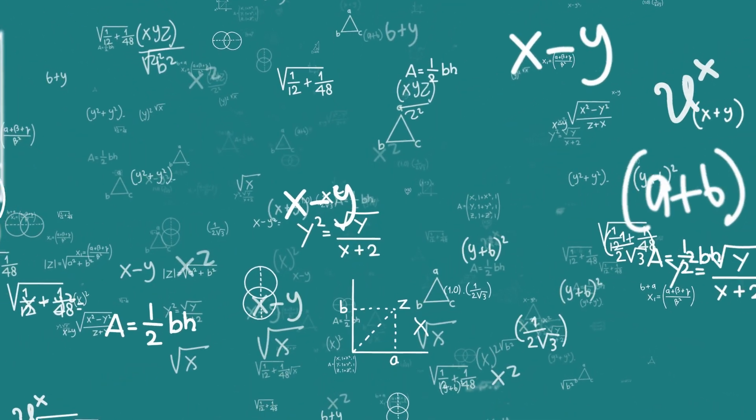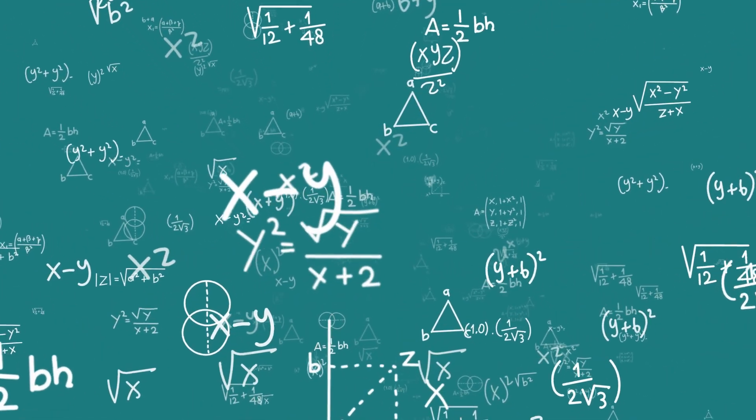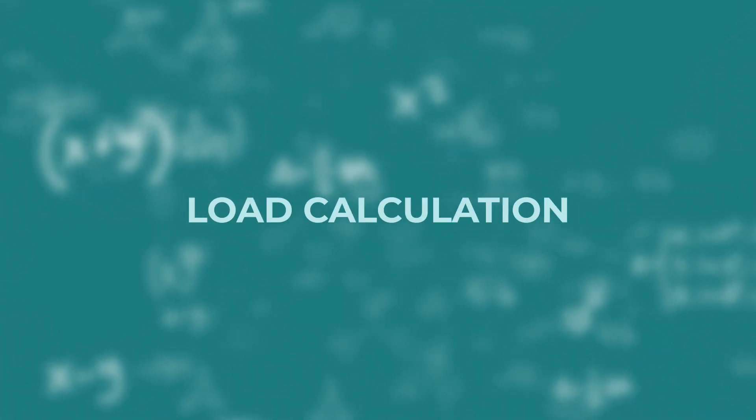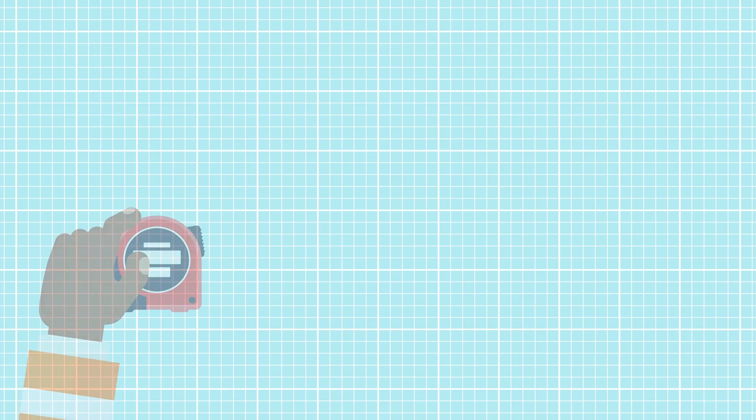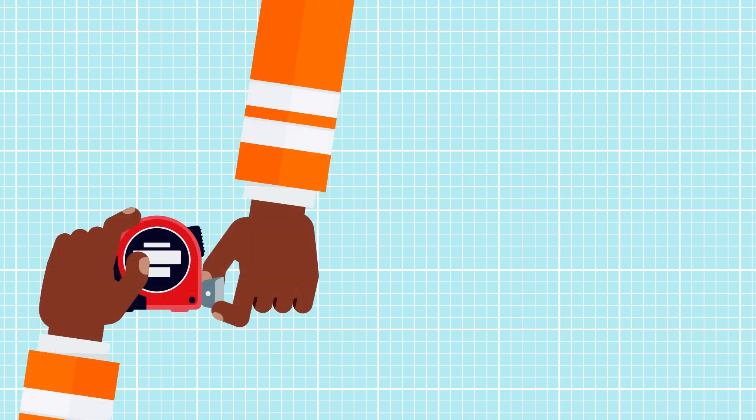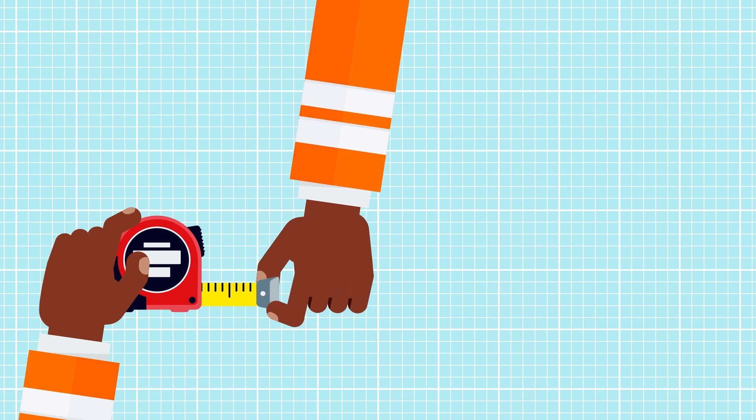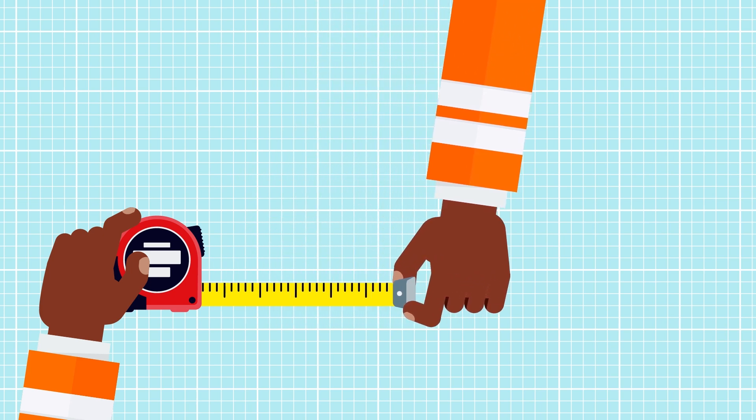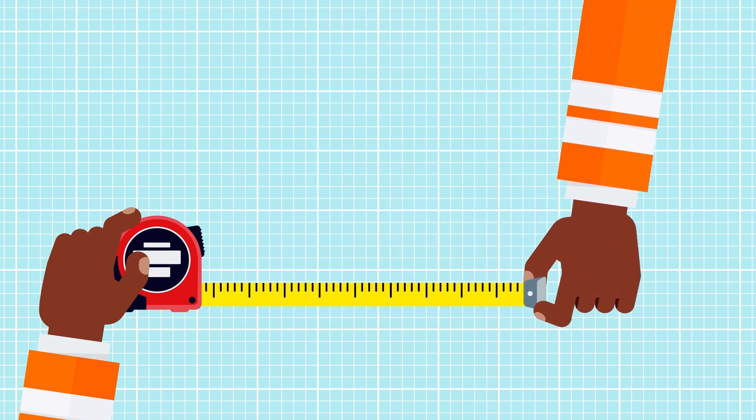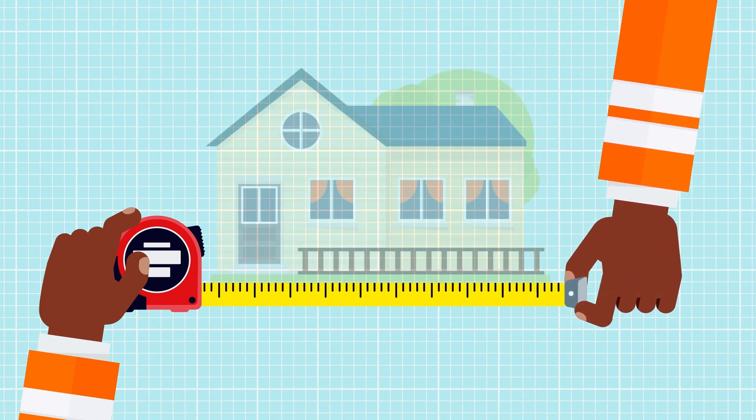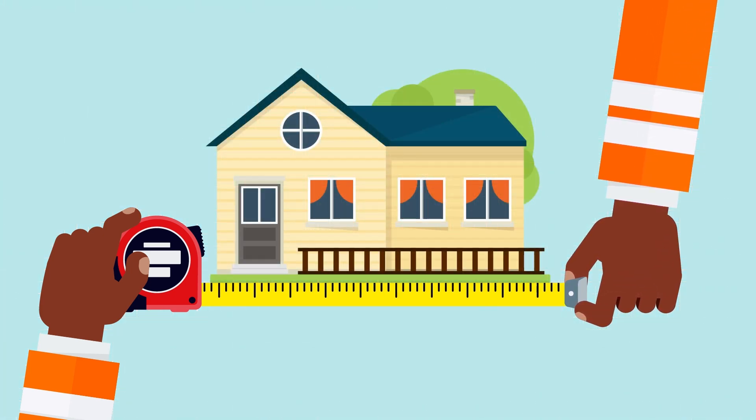The most accurate way to determine the right equipment for your home is through a load calculation. A load calculation is a series of measurements necessary to properly match the right equipment with the size of your house.